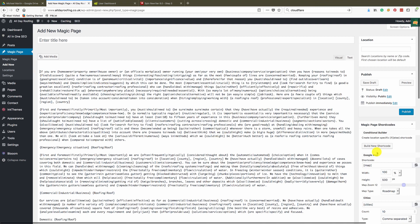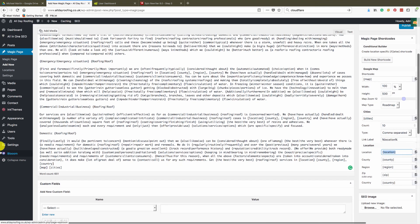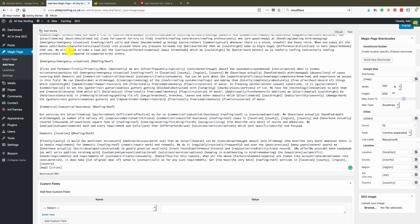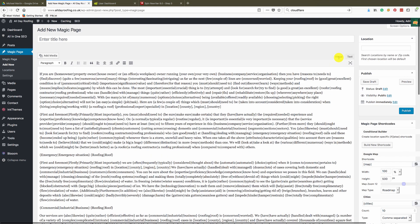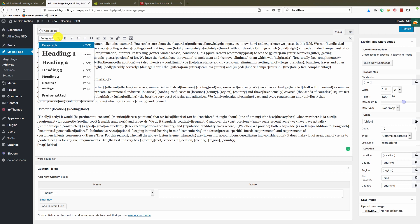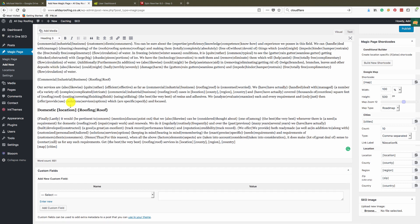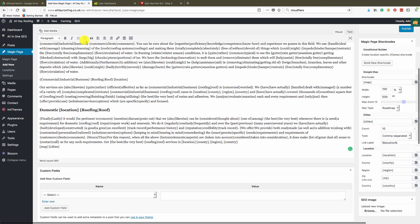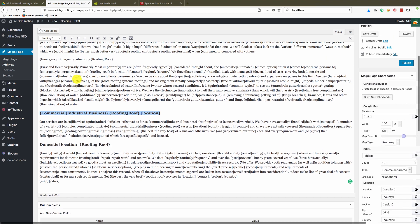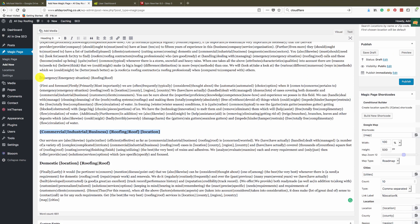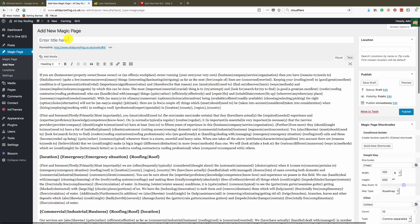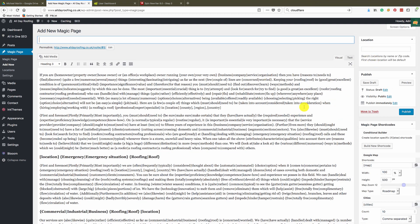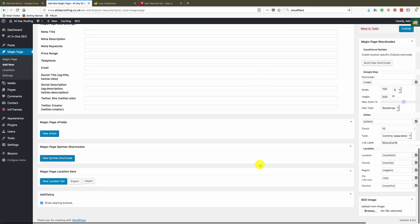My next step is to include a few location tags in the areas where appropriate — for example, 'domestic location roofing.' Let's go over to visual number three, put a location tag on the end of that one and maybe the beginning of that one. Done — so you've got three main areas covered.